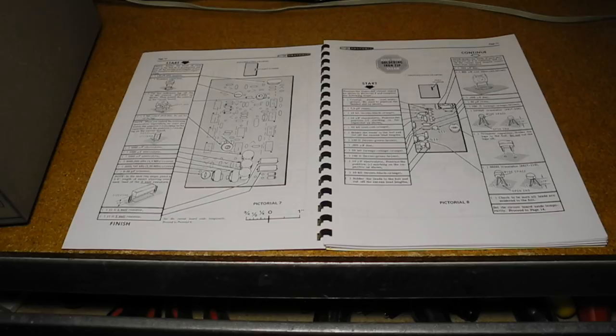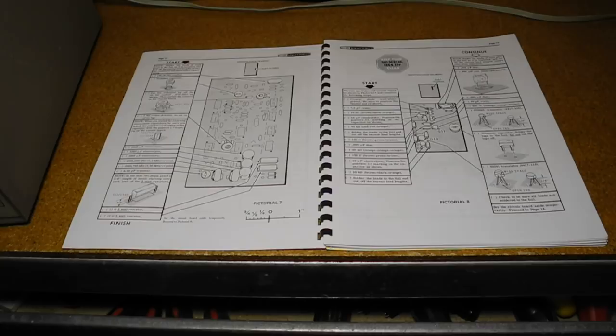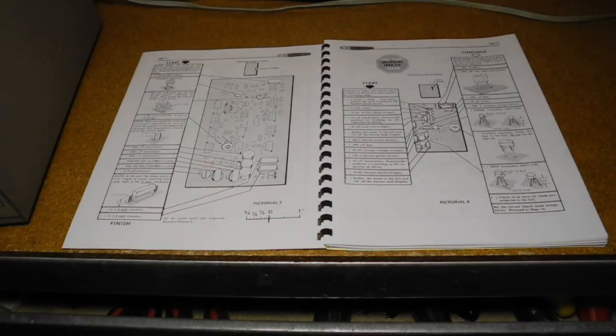Typical of Heathkits, it came with a detailed assembly and operation manual and all parts, including a nut starter, allen wrench, IC puller, 2-3 pin AC plug adapter, and even a roll of solder. The unit is all solid state, except for the CRT, and is suitable for both black and white and color television servicing, although the vector display is only relevant for color television.